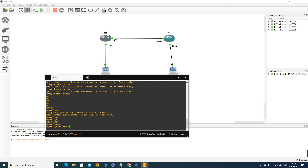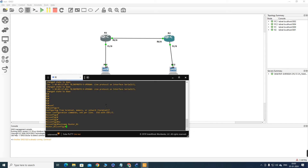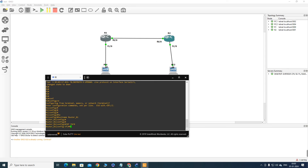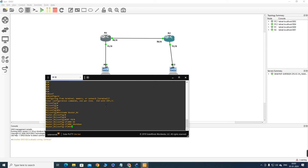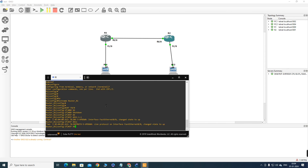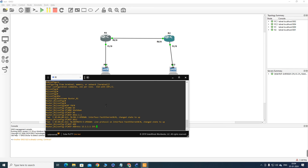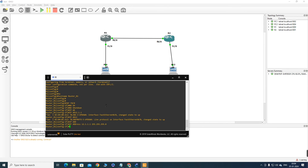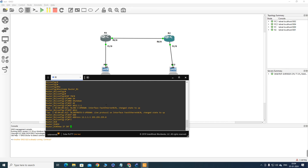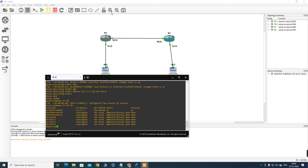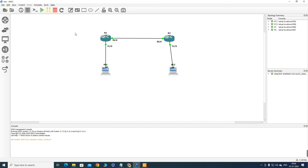For example: hostname Router1, then interface F0/0, no shutdown, and set IP address 12.1.1.1 255.255.255.0. Running 'show ip interface brief' confirms the configuration. This is how you can set up GNS3 in your laptop. If you were able to install GNS3 in your system, please hit the like button — thanks for watching, bye bye.